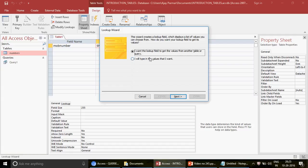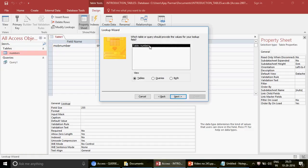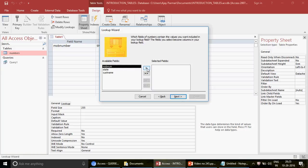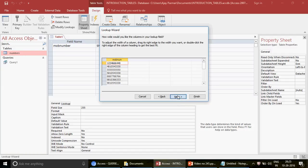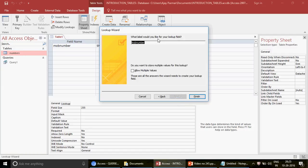I want to take the numbers from the existing numbers table, so I keep the option 'I want the lookup field to get values from a table.' Click Next, select the table - I only have one so it's selected by default. Next, I select just the mobile number field. Next, sort if you want. Then click Next to see how the numbers will appear, and Next again to set the label - mobile number is fine. Then click Finish.